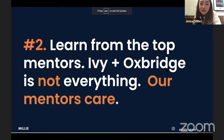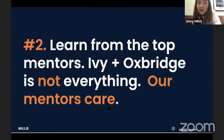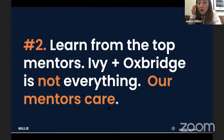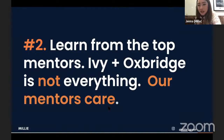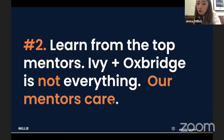Secondly, students can learn from top mentors. Most of our mentors are from Ivy League and Oxbridge, but that's not everything — they care about the students. It's hard to explain how we make that happen, but we have processes in place. Our mentors are often just as international as our students, so they understand the challenges. They are more interested in mentoring as opposed to just tutoring.